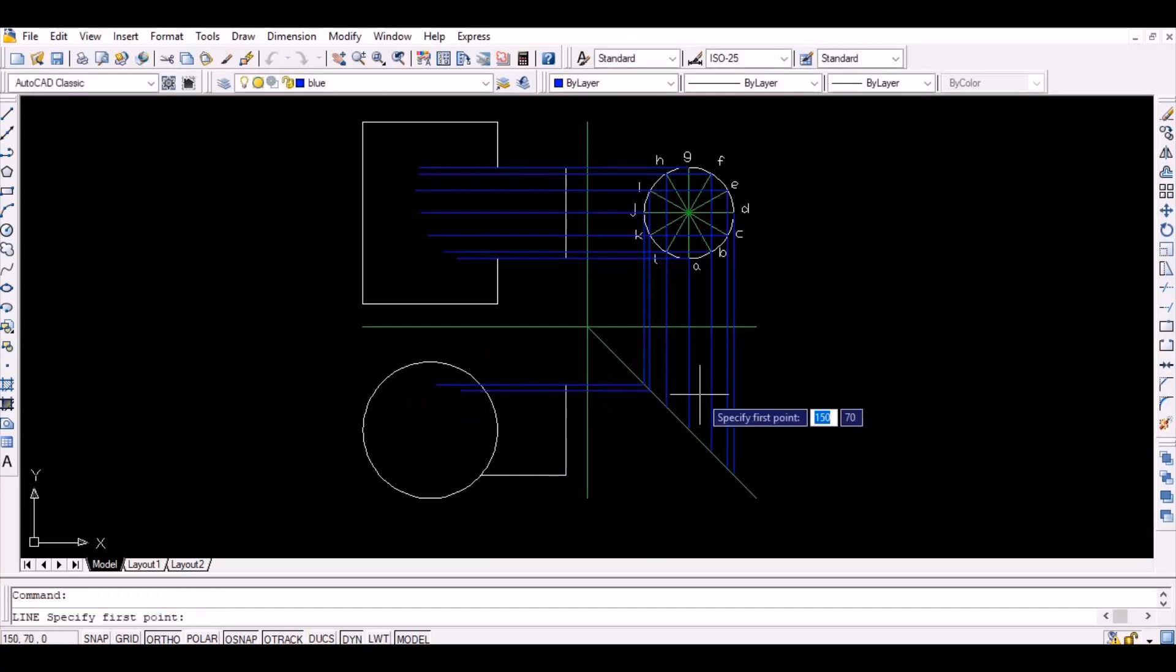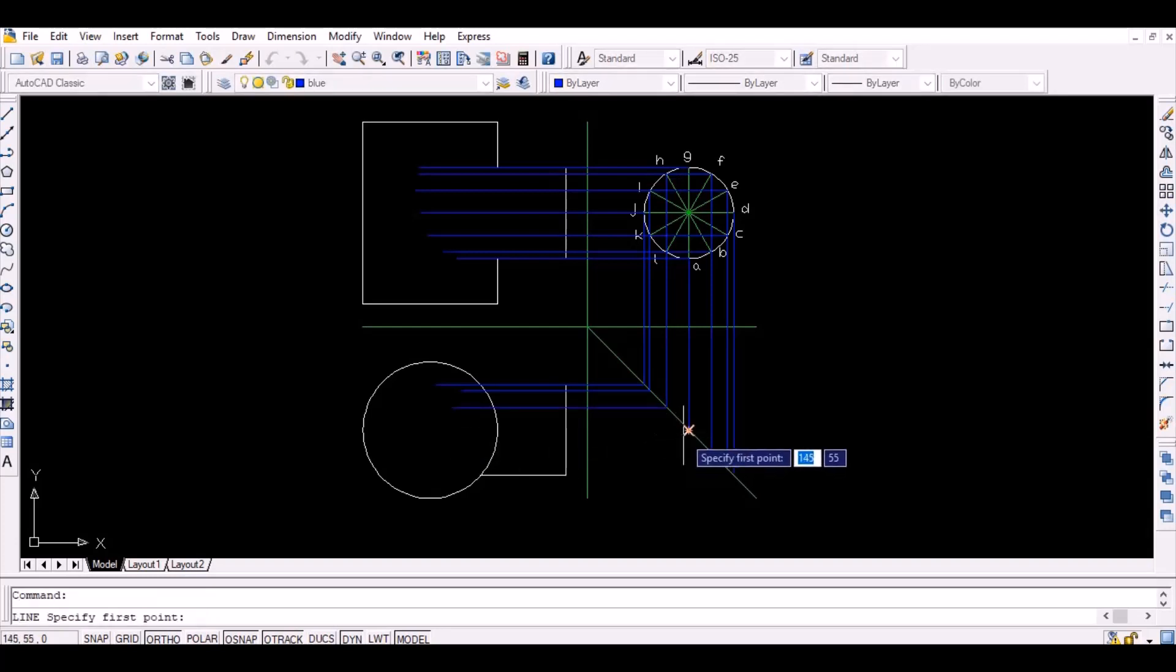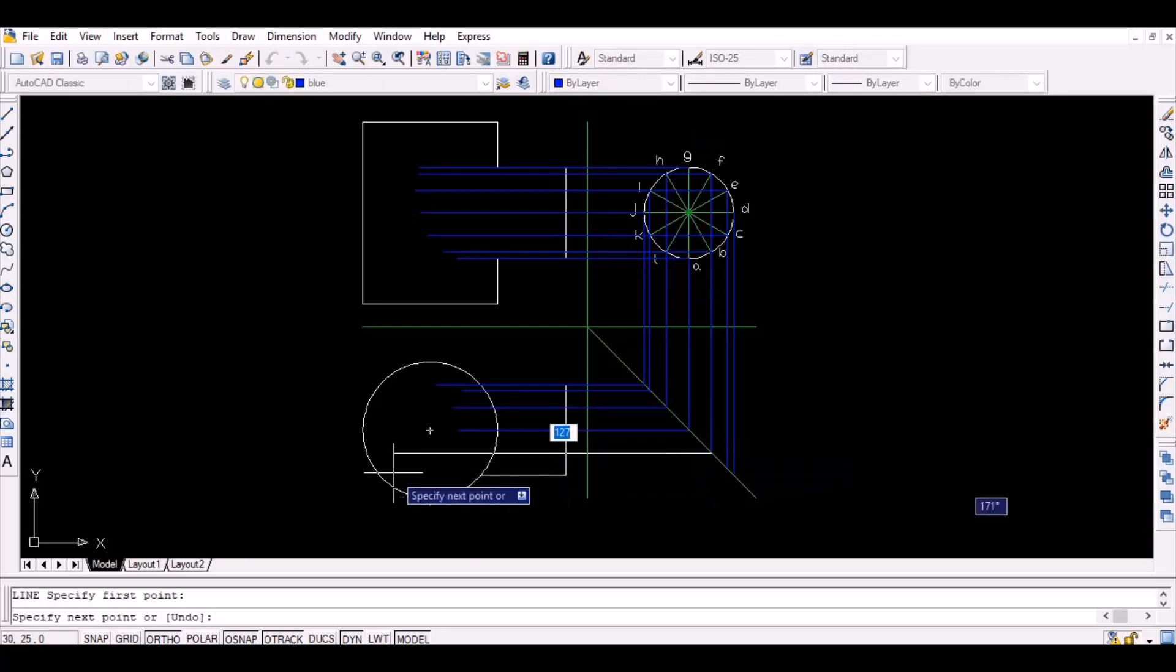The intersection point of the top view of the cylinder and the thus projected lines represents the points A to L on the top view as shown below.